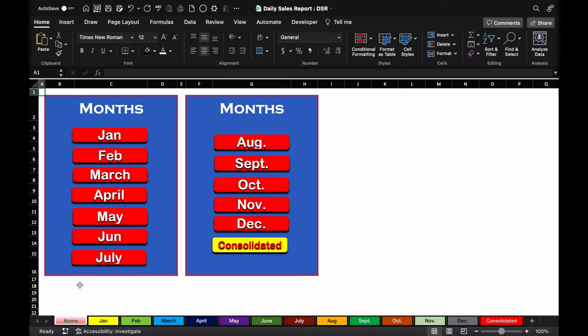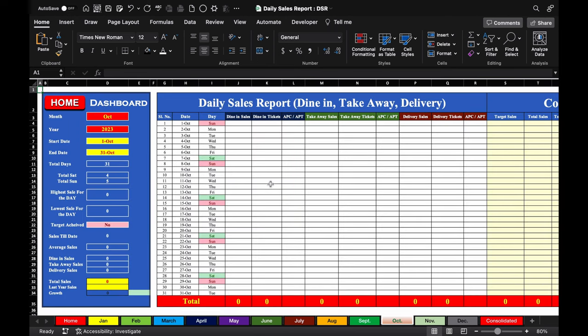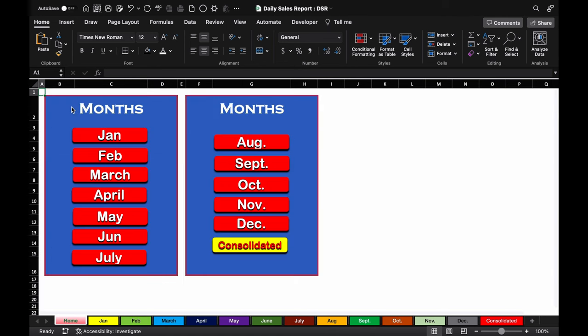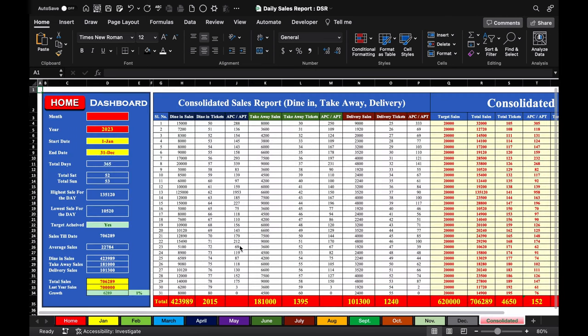From the home tab, we can jump to any worksheet as per our requirement. For example, if I want to check the sales of October, I'll click on October and be diverted to the October sheet. To get back to the home sheet, we click on Home. If I want to check the consolidated sheet, I'll click there and we'll be on the consolidated sales report.